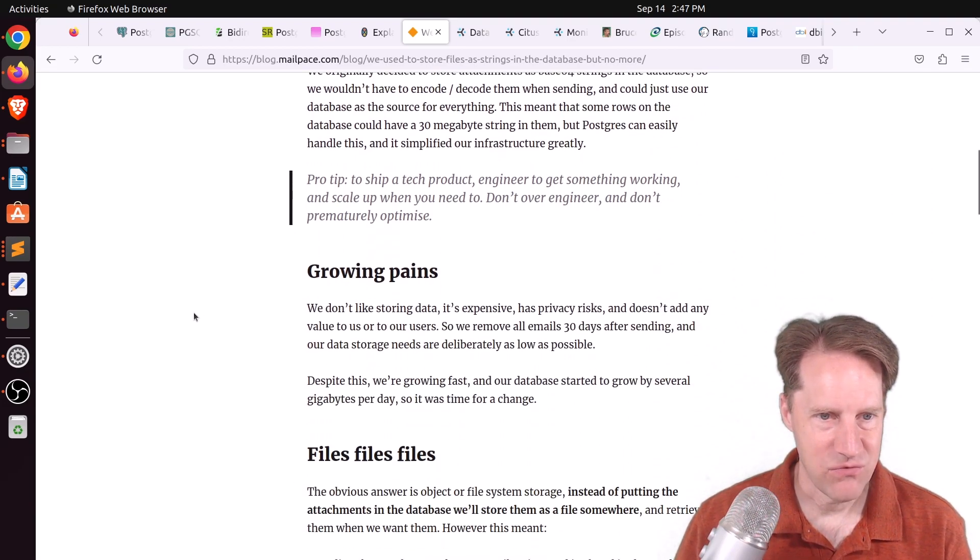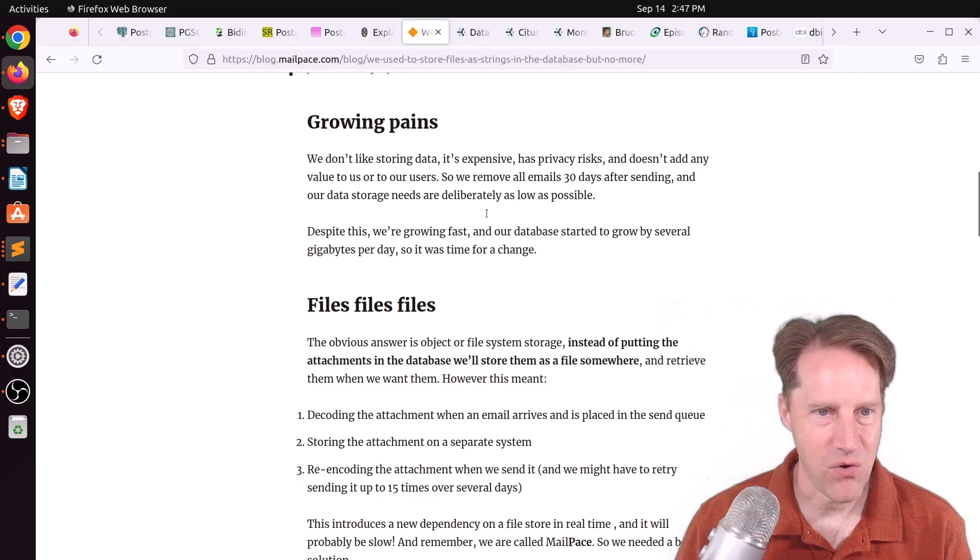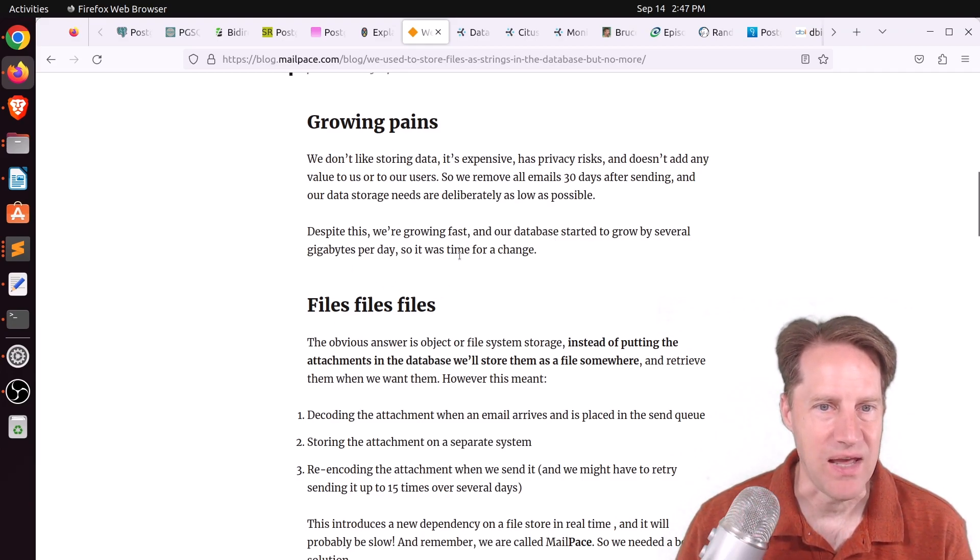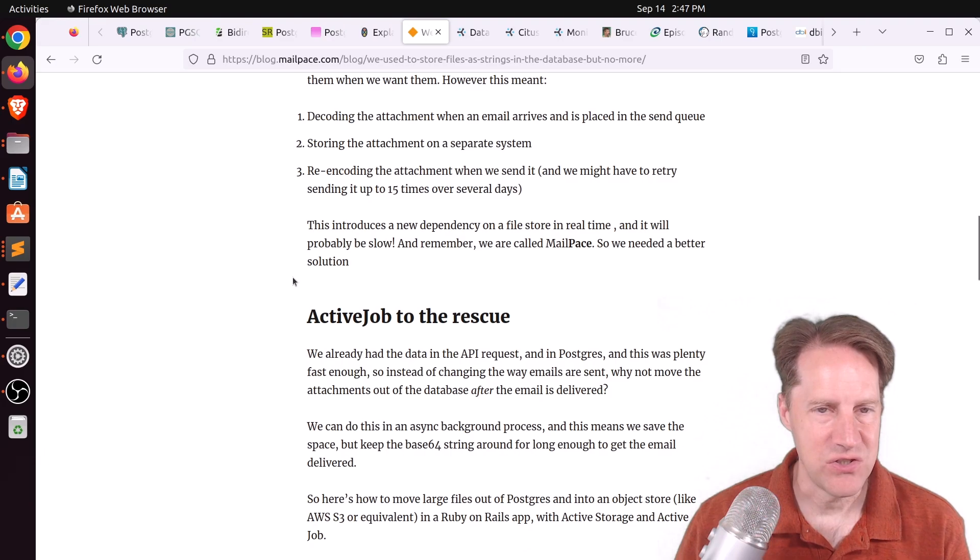And what they were doing was just storing it in a database table. But then they started running into issues where their data was growing, quote, by several gigabytes per day.